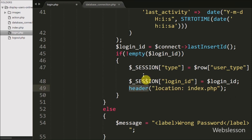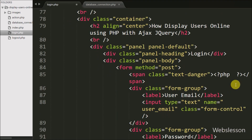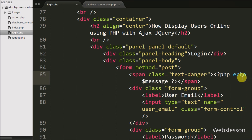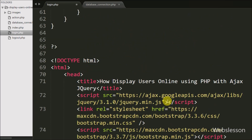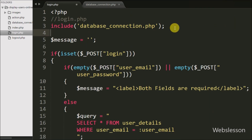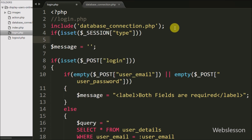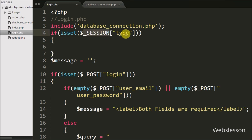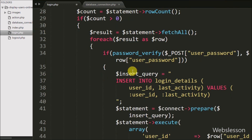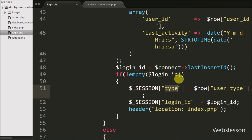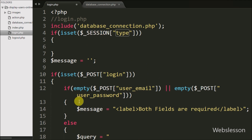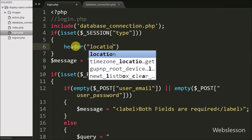After successful login, the user is redirected to the index page. We also display the $message variable on the web page using echo $message — when this variable has a value, it displays. Additionally, we do not want to show the login page if the user is already logged in, so we write an if statement checking isset($_SESSION['type']) and redirect to index.php if it is set.